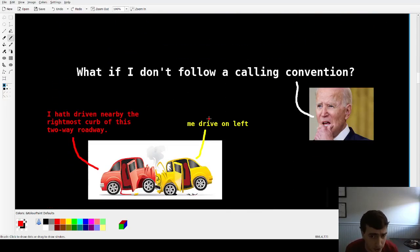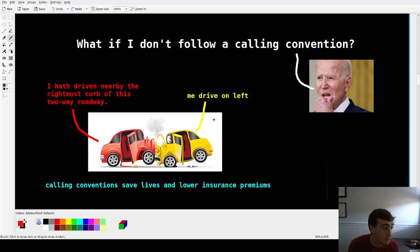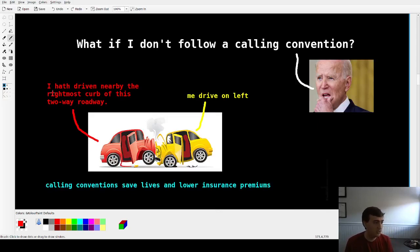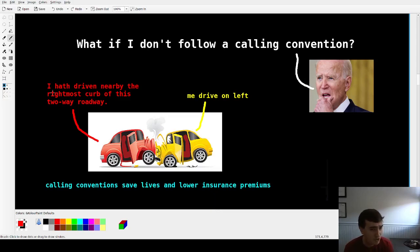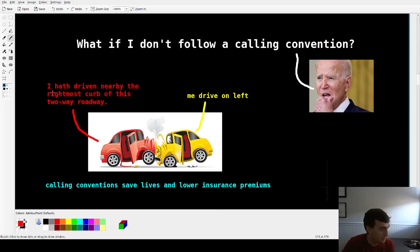What if you don't follow a calling convention? Here's a good example: say you had two drivers. The red driver says 'I drive near the rightmost curb of this two-way roadway,' and the yellow car says 'me drive on left.' They crash — because they follow different conventions. Calling conventions save lives and lower insurance premiums. It enables you to make sure that when you call someone else's code, they don't mess with your registers.